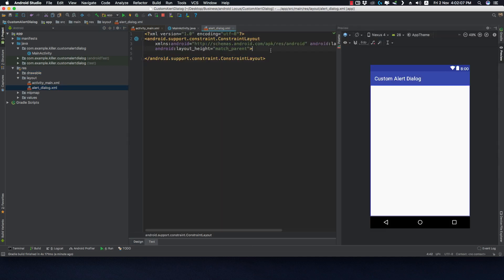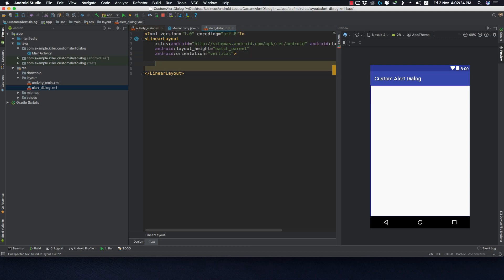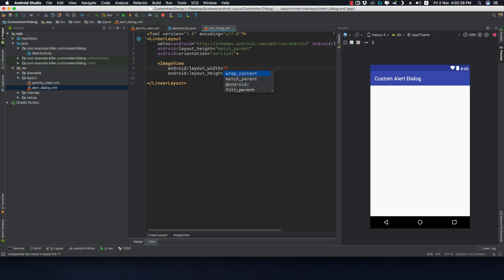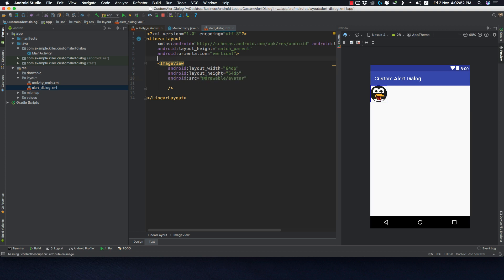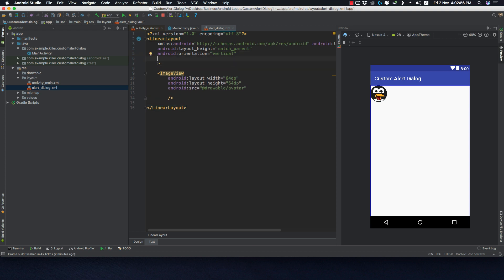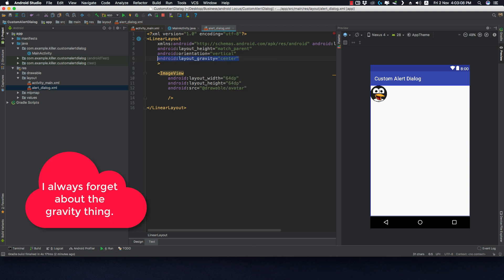In this alert dialog layout, I'll be using a LinearLayout as the root layout with orientation set to vertical. The first thing I want is an ImageView with a width and height of 64dp. I'll provide a source from the drawable folder — the avatar we copied. I'll set the gravity to center_horizontal.